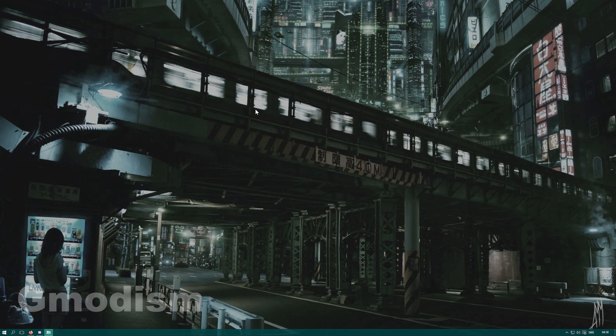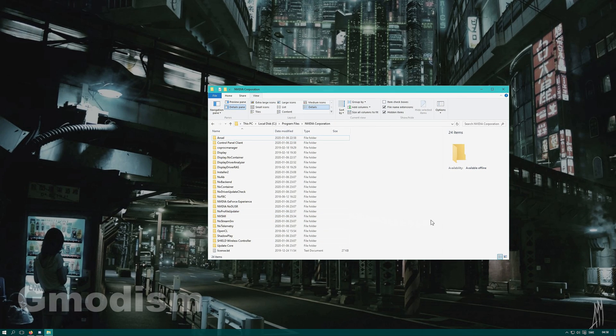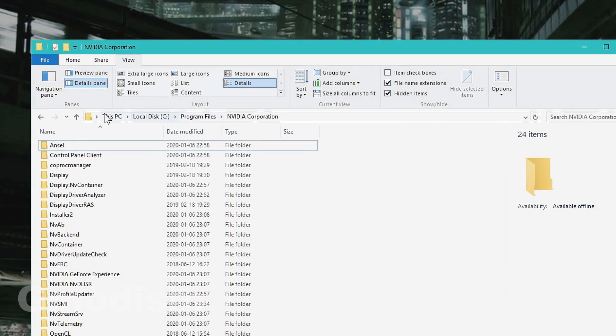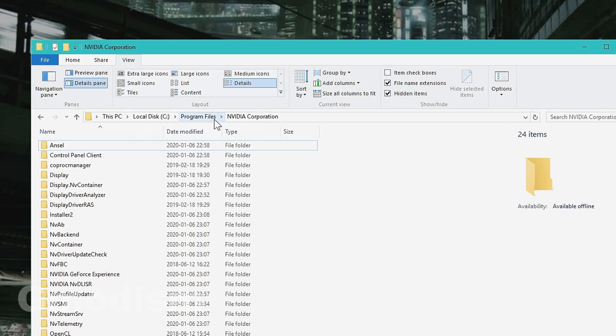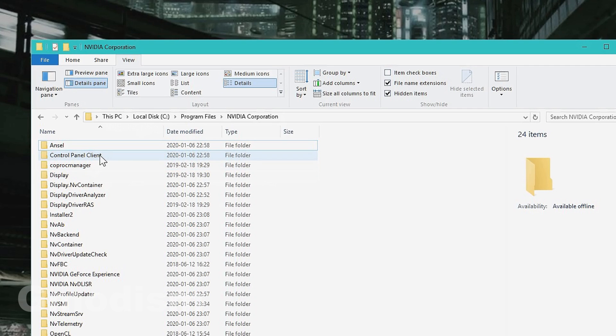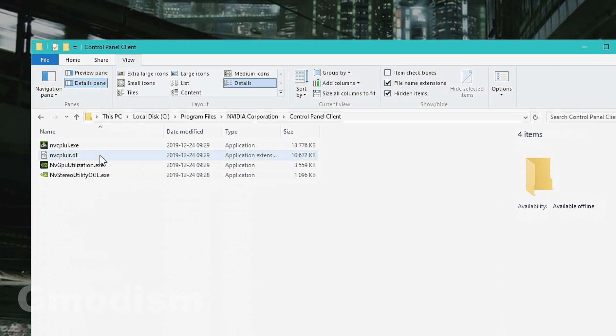If you still miss your NVIDIA control panel, you can see if it's even on the computer. Go to This PC, Local Disk, where you have installed your main operating system. Then you go to Program Files and NVIDIA Corporation.